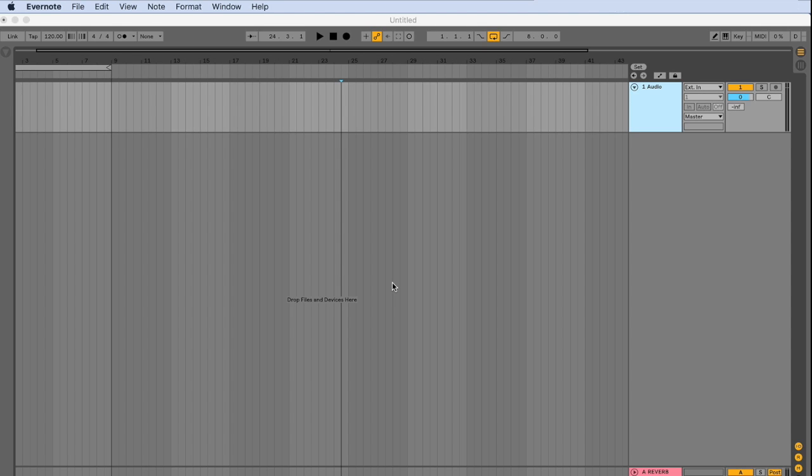So creating a template is highly recommended here. So first, let's add instruments and samples to our track. That way we can save them as a template.